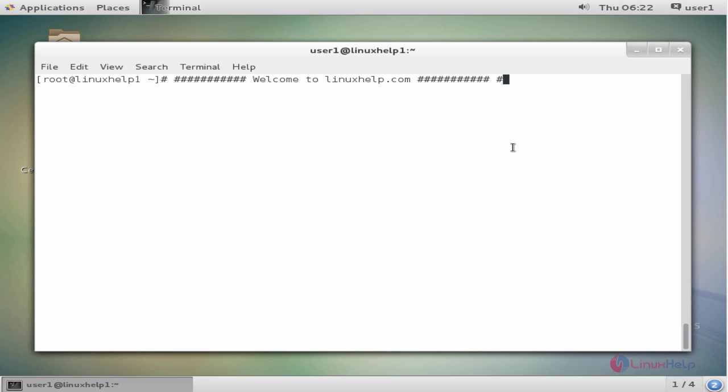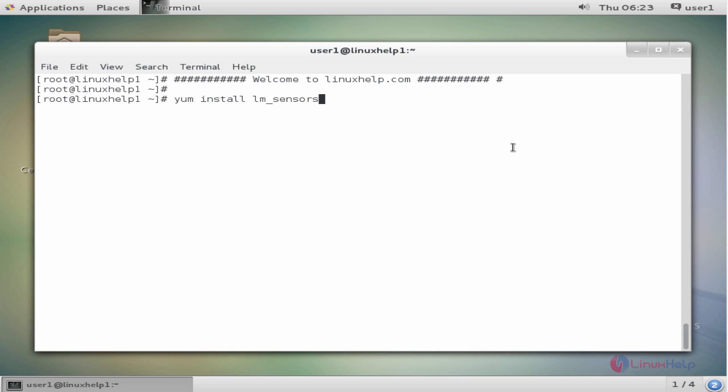Now we see the command to install lm_sensors. The command is yum install lm_sensors. Now enter to install.